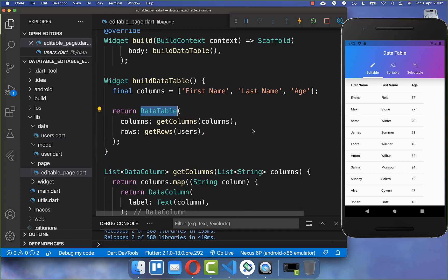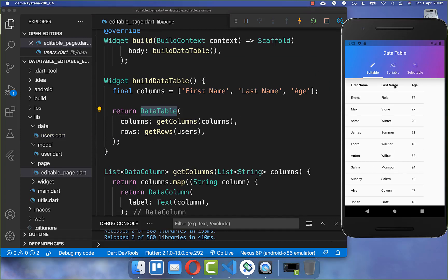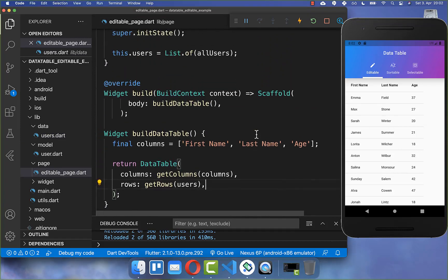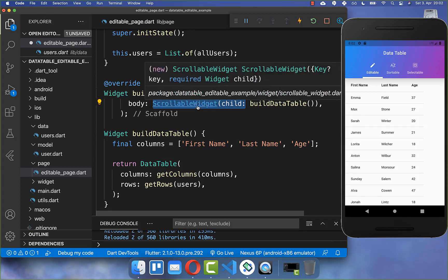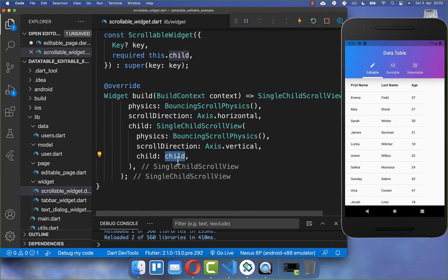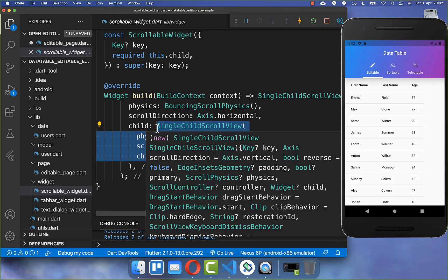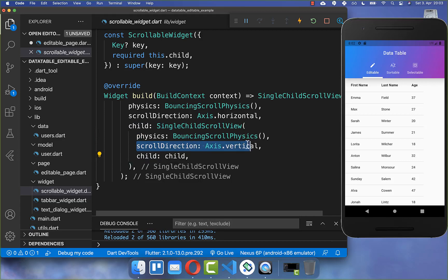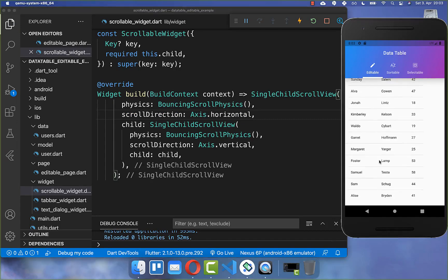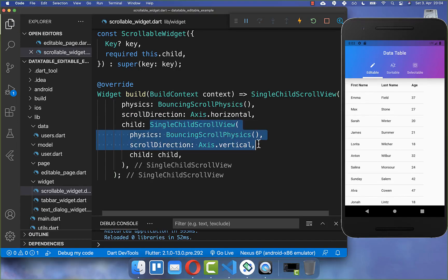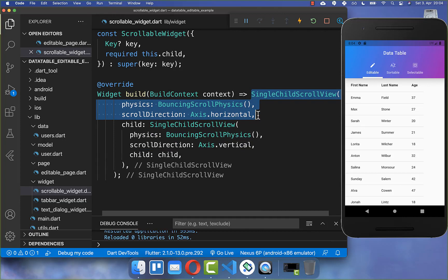Our data table is by default not scrollable, so if you try to scroll nothing will happen. To make it scrollable, wrap it in a SingleChildScrollView and set the scroll direction to vertical. Then add another SingleChildScrollView with the scroll direction set to horizontal. This allows scrolling both vertically through the list and horizontally if you have more columns.